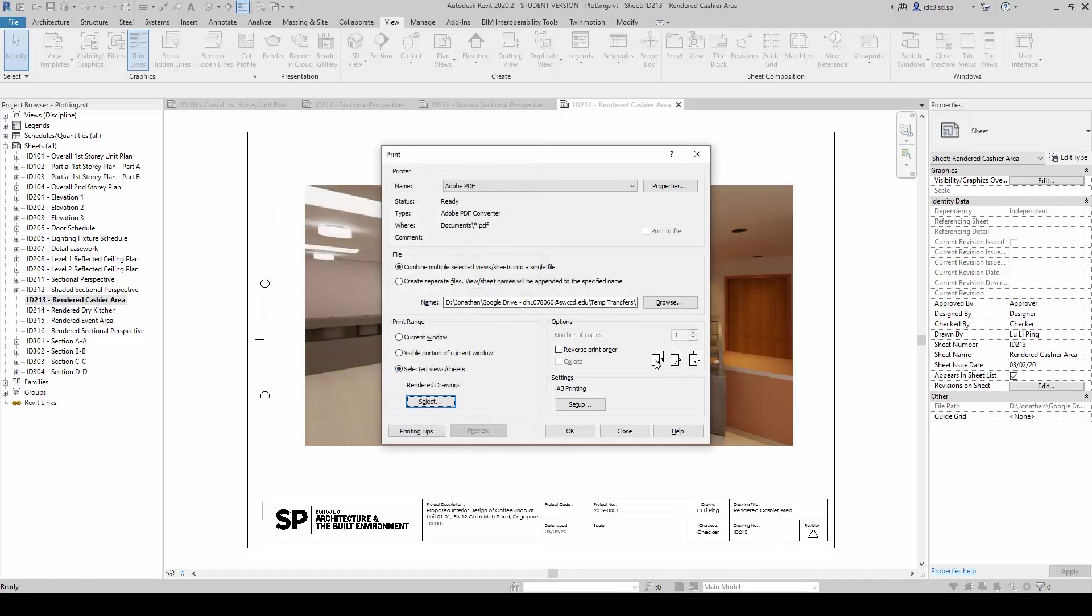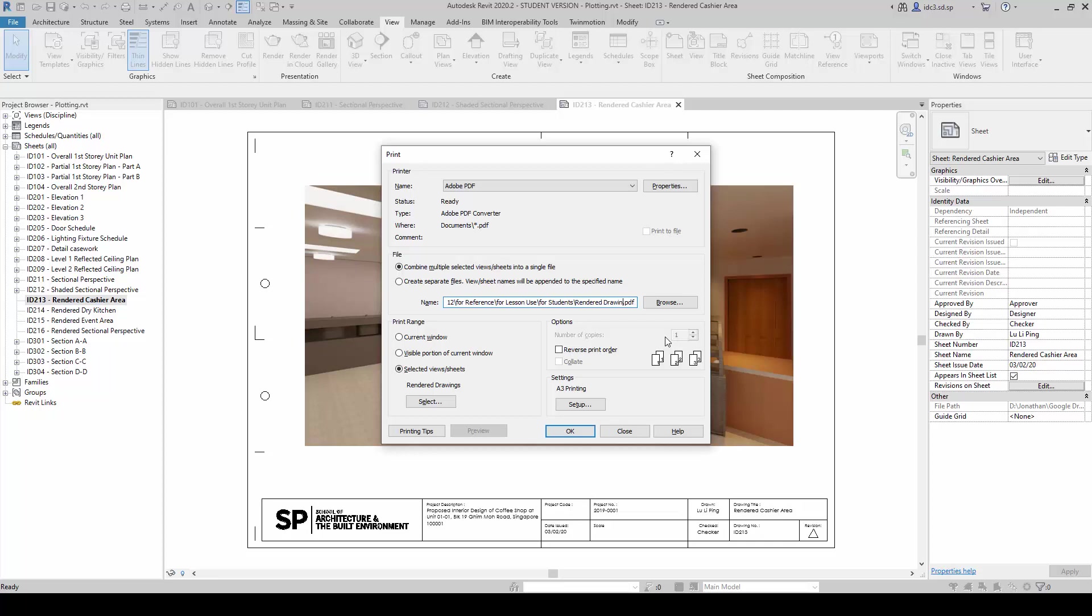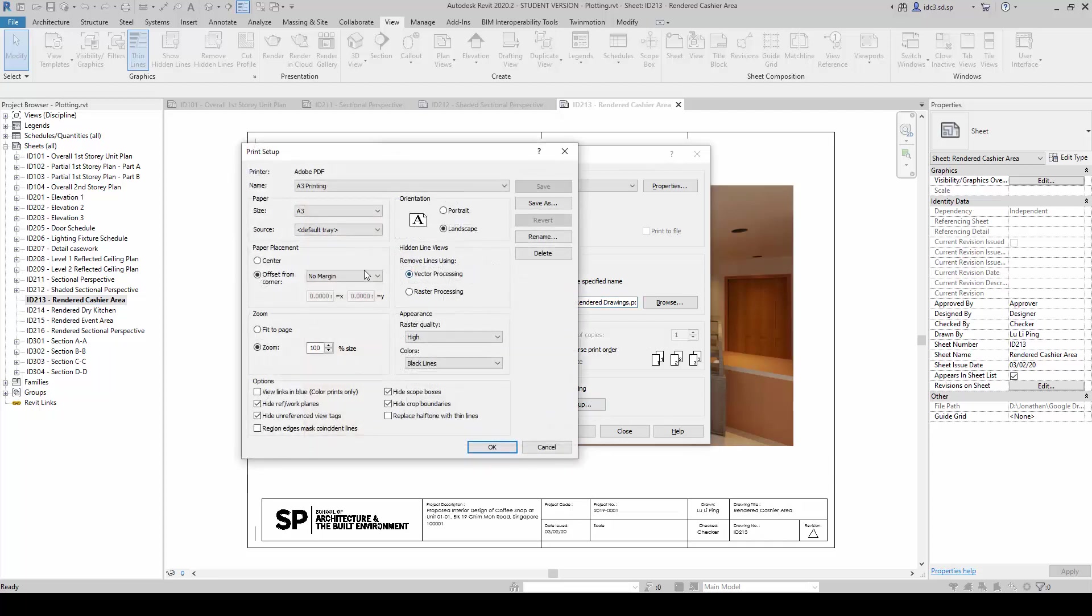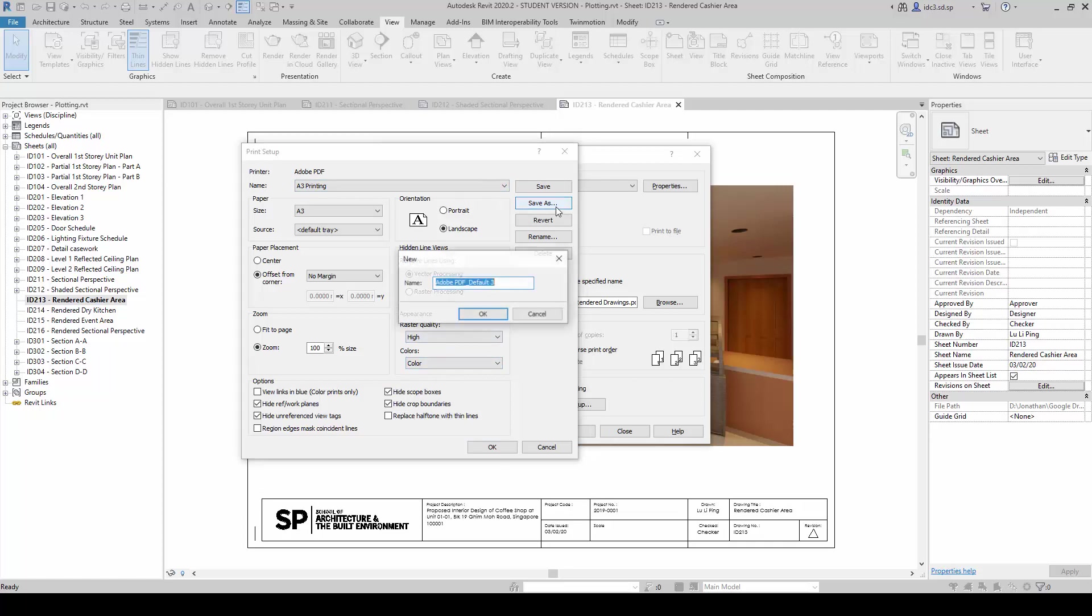And this time round, I am going to change it to rendered drawings. And I am going to change the printing setup now to color. And once I am done with this, I will need to do a save as again for another set here.